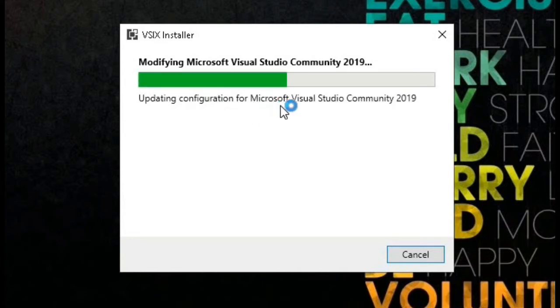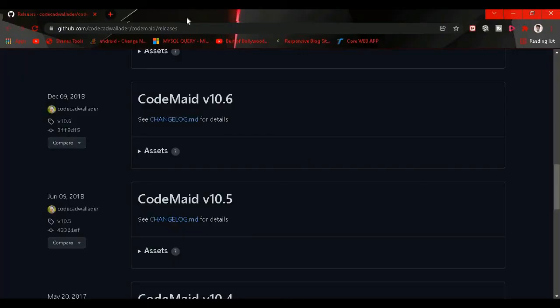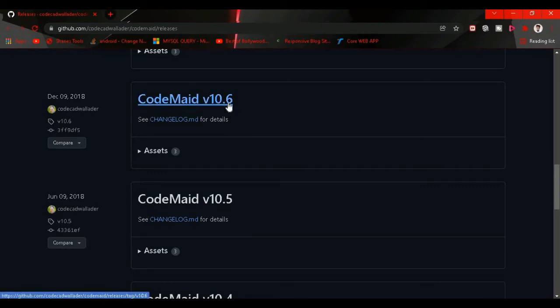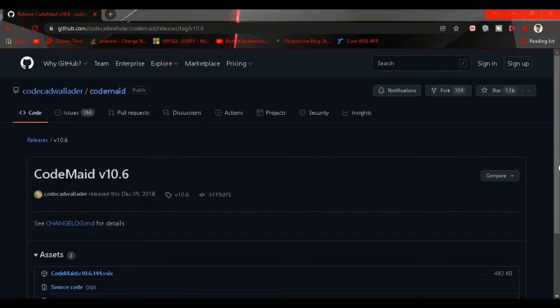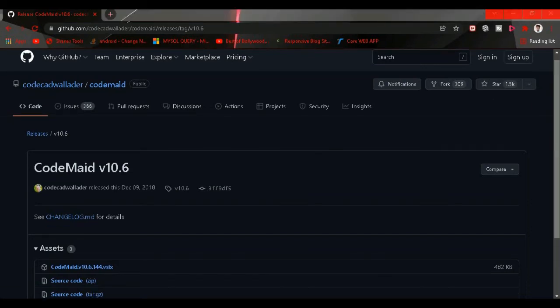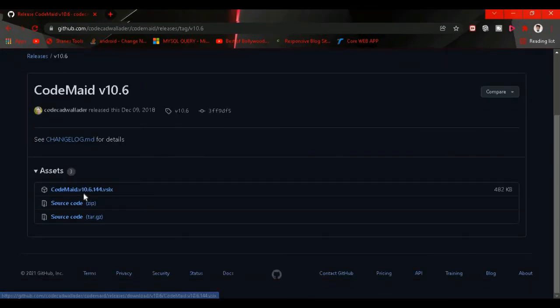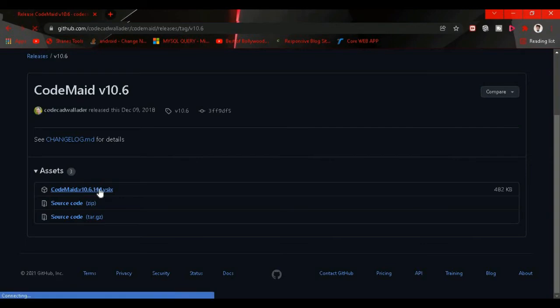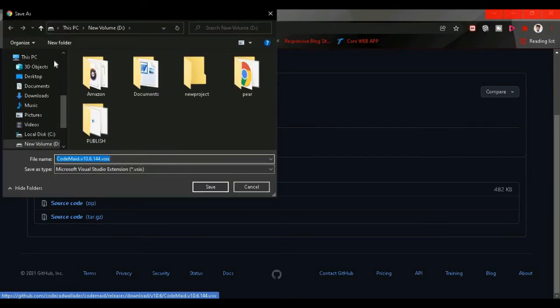Now what we have to do is go to this link. I will give this link in the description and download CodeMate 10.6. Click on this, then this is the GitHub link. Now I click on this, CodeMate 10.6, and now it will download.